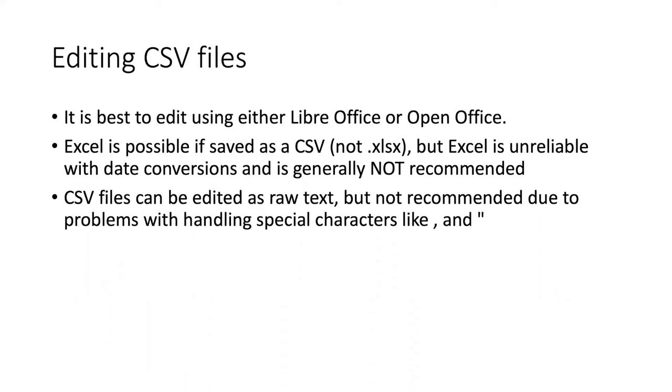It is possible to use Excel to edit CSV files and I will show that in this example since that is the software that most people have available to them. You just have to make sure that when you save the file you save it as a CSV and not with the normal XLSX file extension.